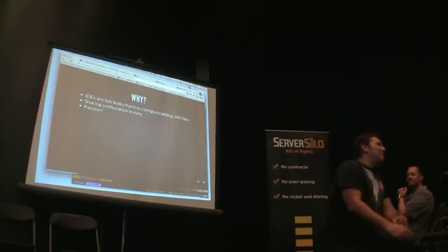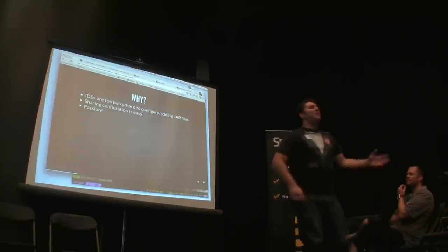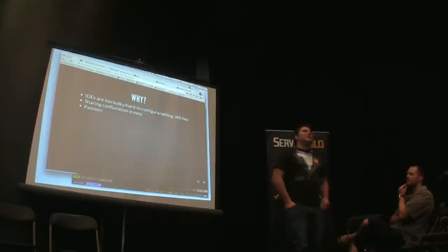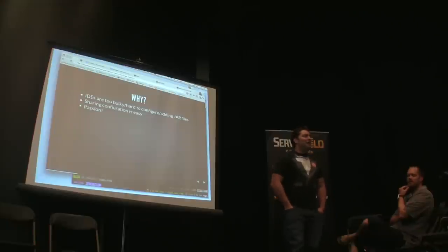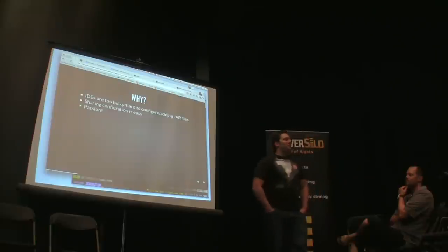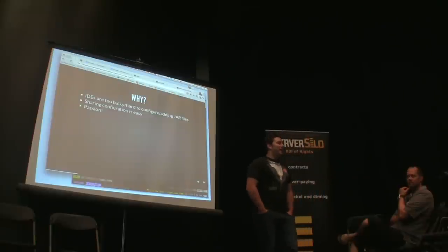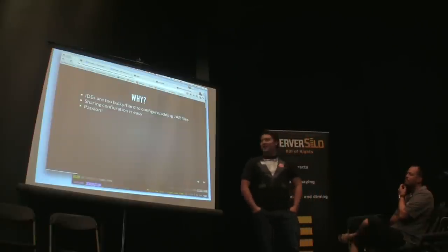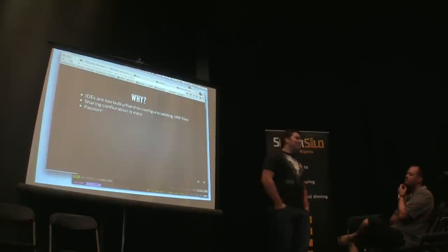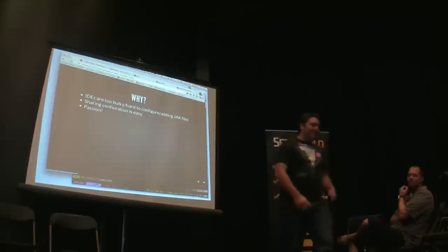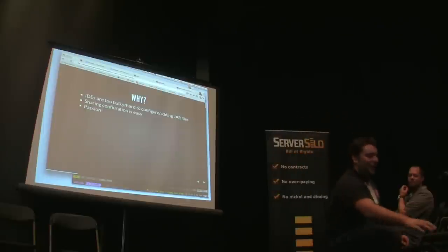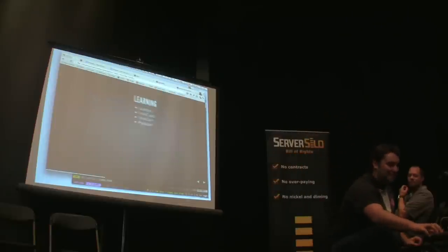I've been using Vim full time for about six months now. I was using Sublime Text before that, and just thought I'd give it a try, and haven't looked back yet. I'll talk about how I got started a little bit.